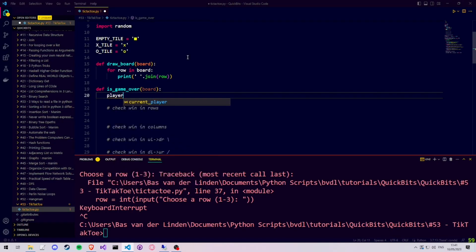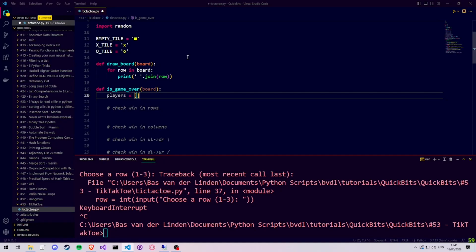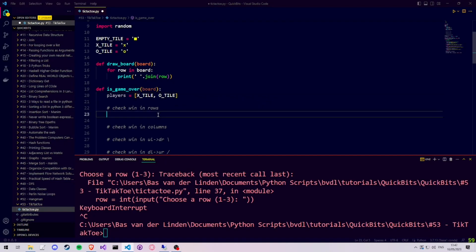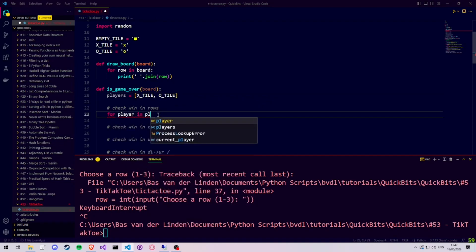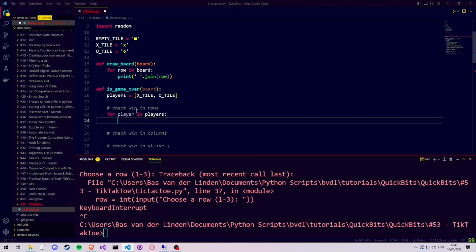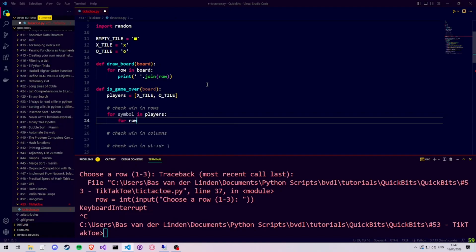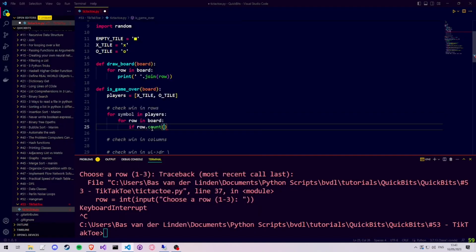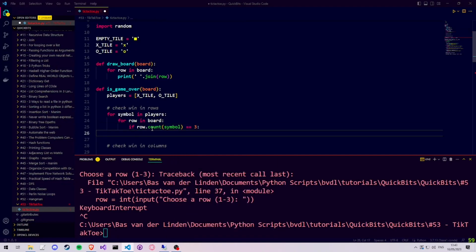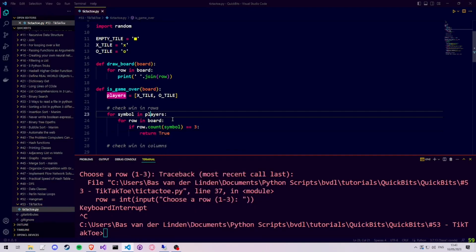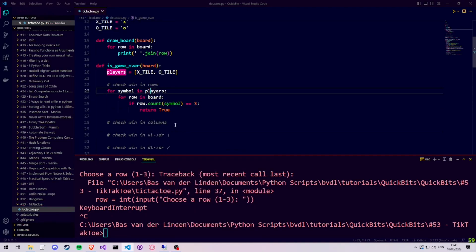Now that we know the steps to follow for our function, we can start filling them in. Notice that we have to check for both players if they have won using rows, columns, or diagonals. So we create a list called players, which contains the types of players there are. The x-tile players and the o-tile players. Let's start by detecting whether either of these players has won using rows. We say for each symbol in players, go over each row of the board. And using if row.count equals 3, we can check whether that row contains 3 symbols of the current player we are checking. We return true so that we exit the for loop and the entire function. Because we don't need to check any other winning conditions anymore.